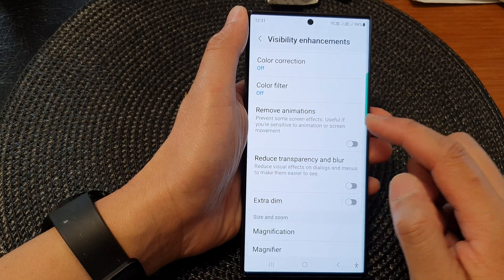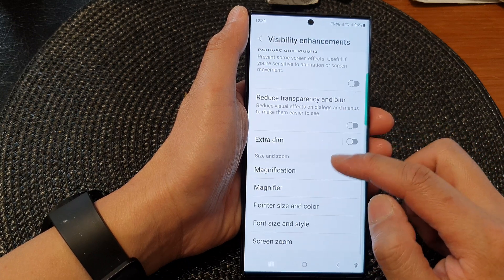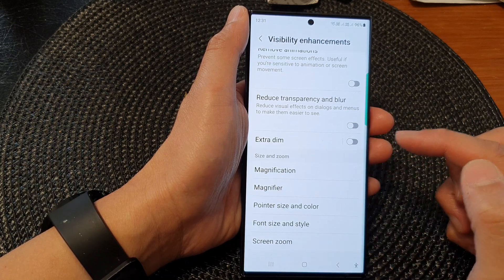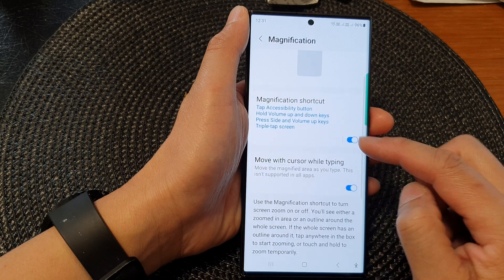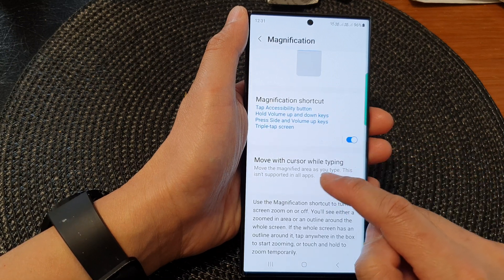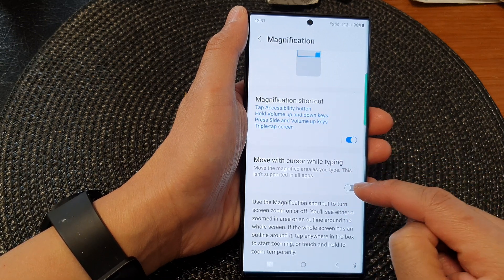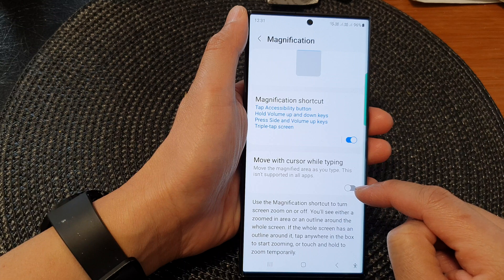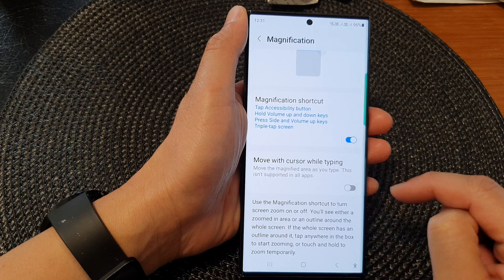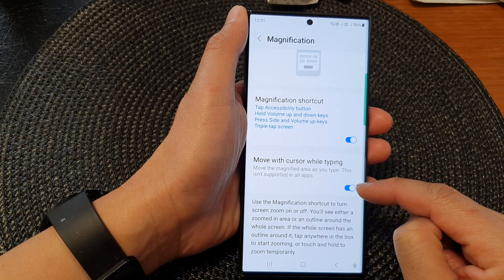Now go down and tap on magnification, then here tap on move with cursor while typing. Tap on the toggle button to switch it off or turn it on.